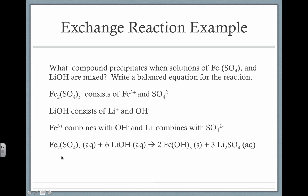We come up with the products first. Remember, when coming up with these compounds, we have to balance the charges, because the overall charge of these ionic compounds has to be zero. Then after that we balance the equation.